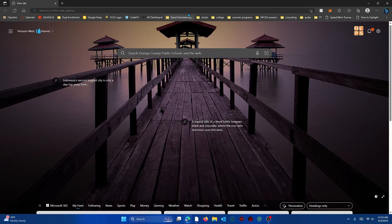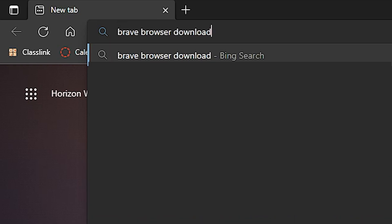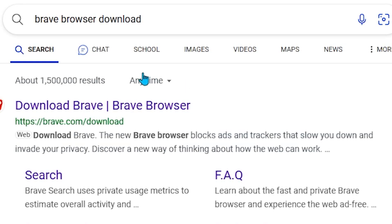YouTube is blocking ad blockers, but there is one that still works. Just google brave browser download and then click on the first link that says download brave.